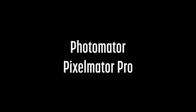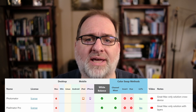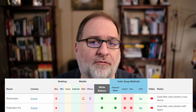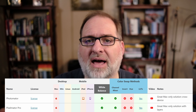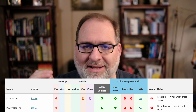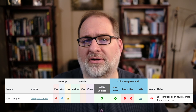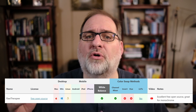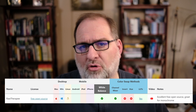Photomator and Pixelmator Pro are excellent choices for those in the Mac ecosystem. Photomator supports editing on the iPad and the iPhone. Pixelmator Pro supports layers. RAW Therapy is another excellent, free, open-source RAW editor. It is a solid choice for infrared and a great tool for monochrome processing.